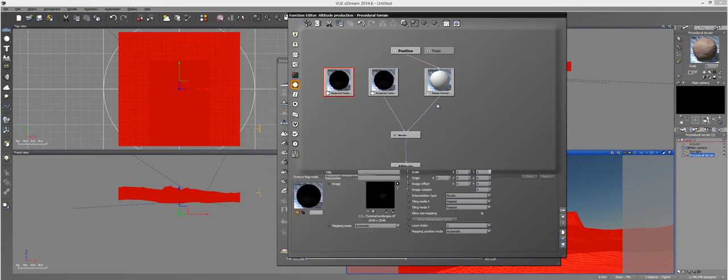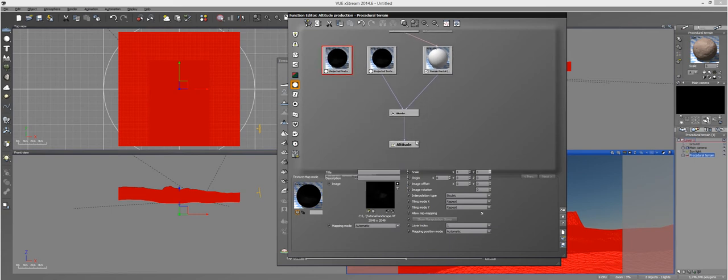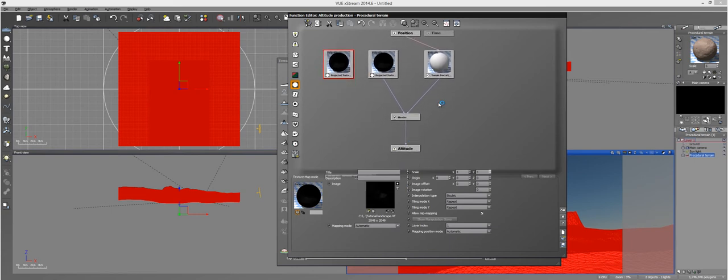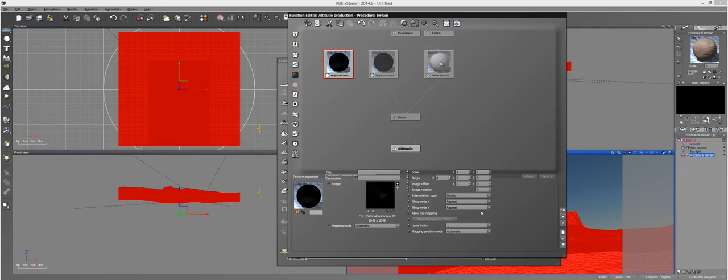And then you... Typically, this altitude right here will be connected to the terrain fractal if you loaded it first. Or if you loaded the projected texture map first, it will be connected to that. All you do is you just click on it and drag it out. And drop it. And then it won't be connected.